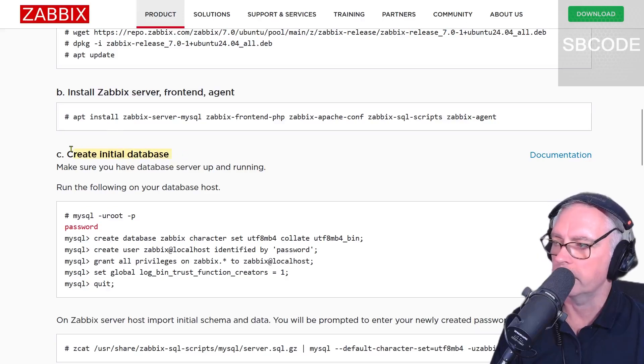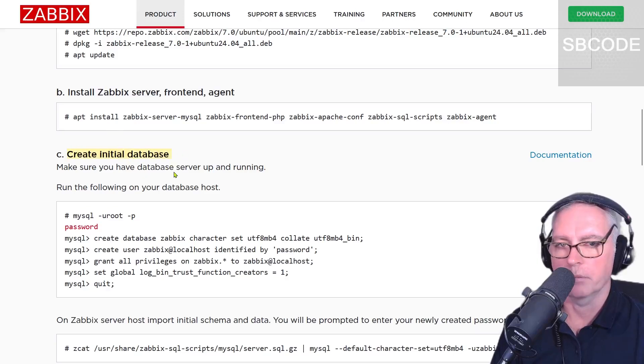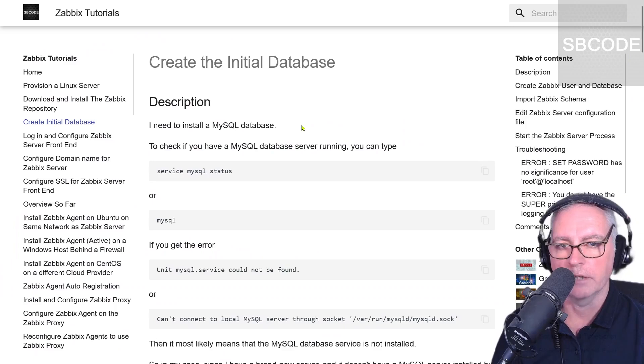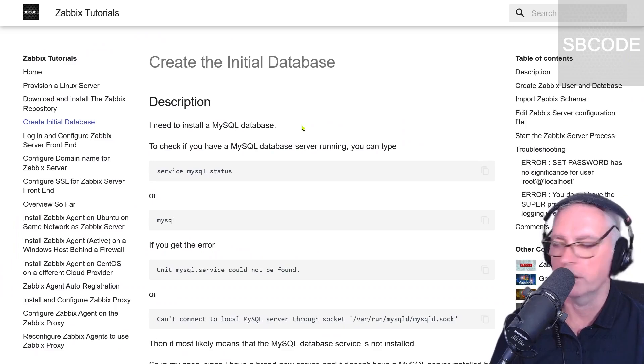Next we're going to create the initial database. So SSH onto your server. I'm on my server and we're going to check if we have MySQL installed.